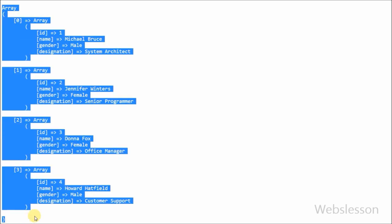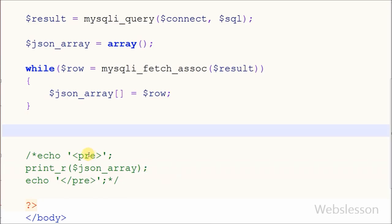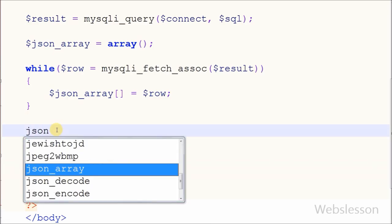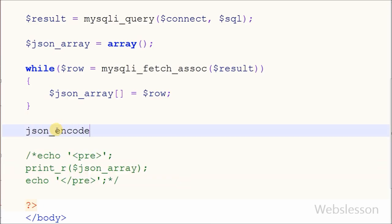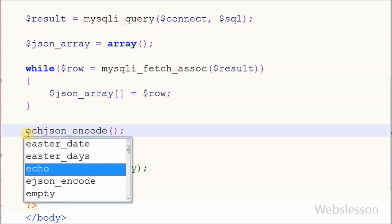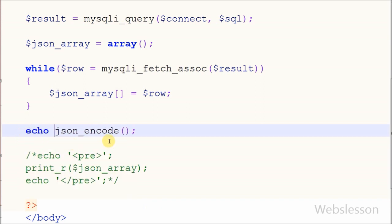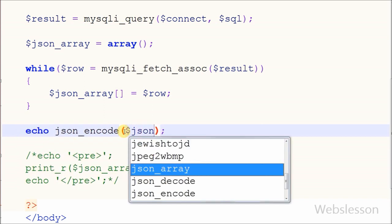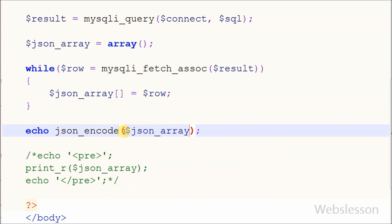Now I want to convert this data into JSON format. For converting this array value into JSON format I have used json_encode function. With the help of this function it converts array into a string containing the JSON representation. So simply I write echo statement with json_encode function with one parameter json_array variable and check in browser.